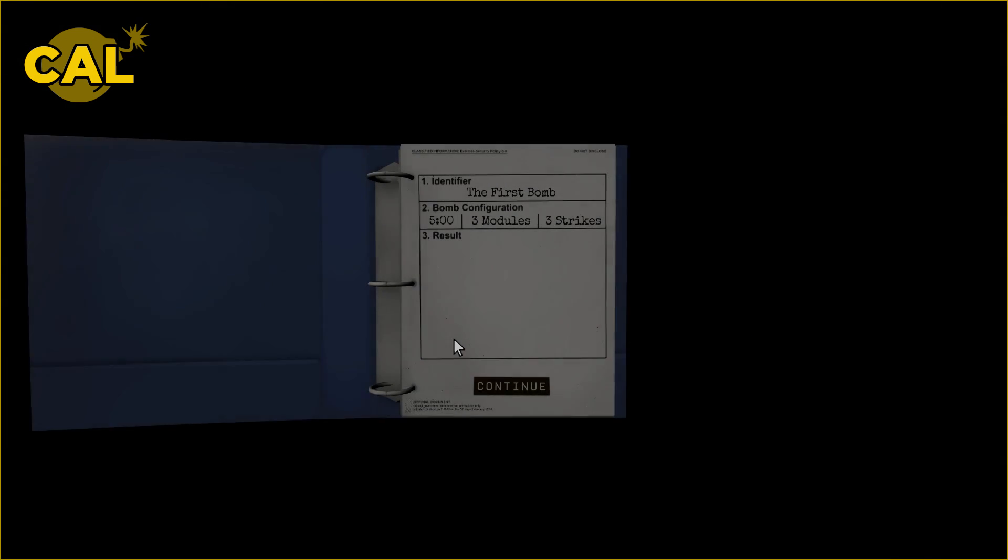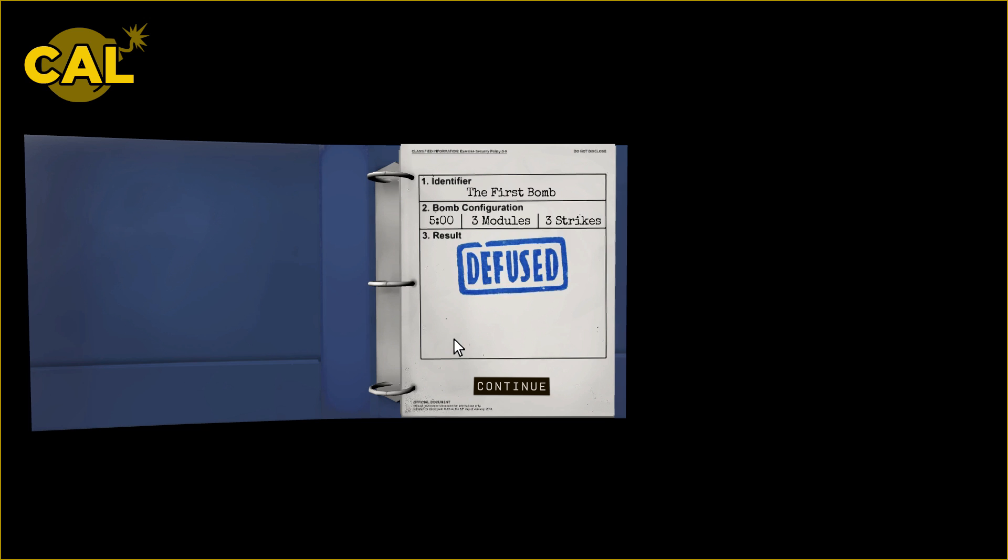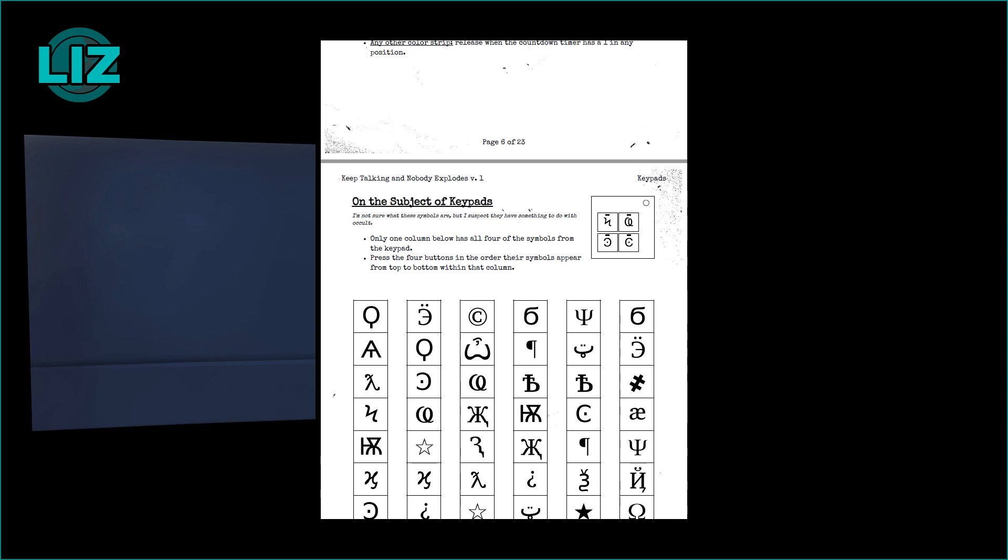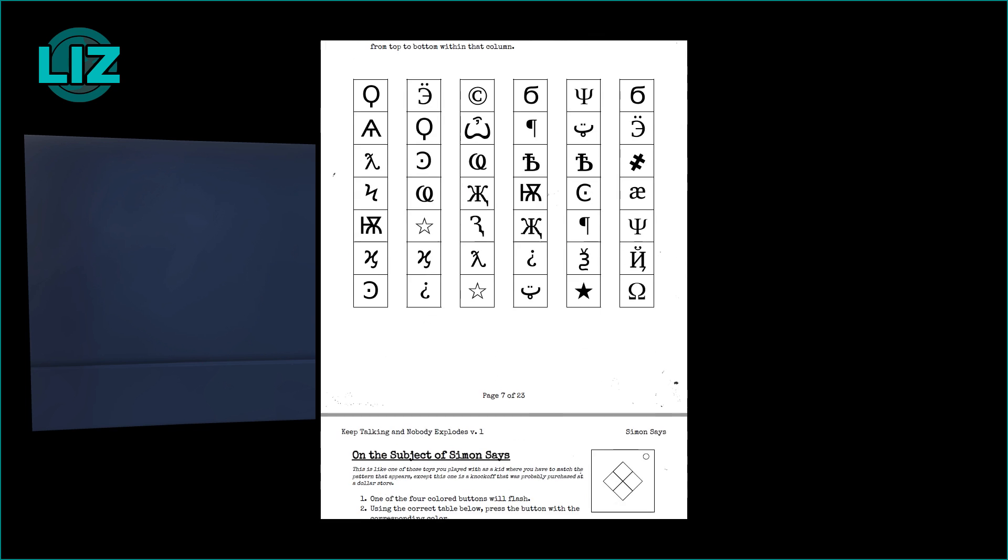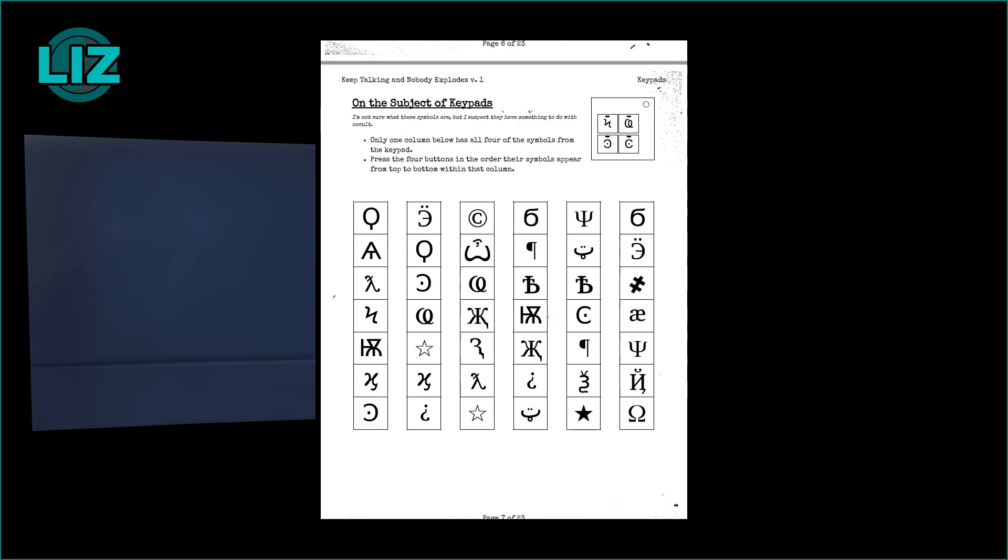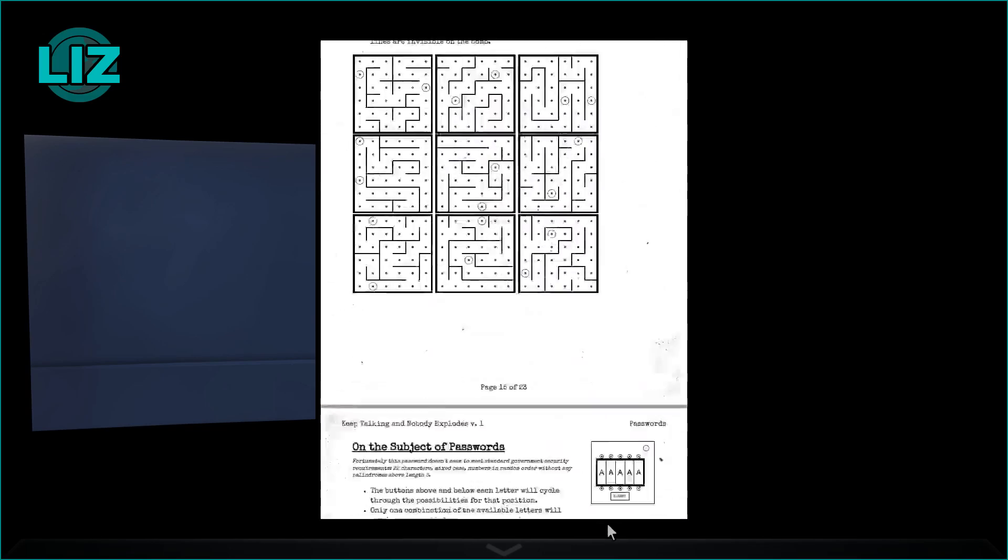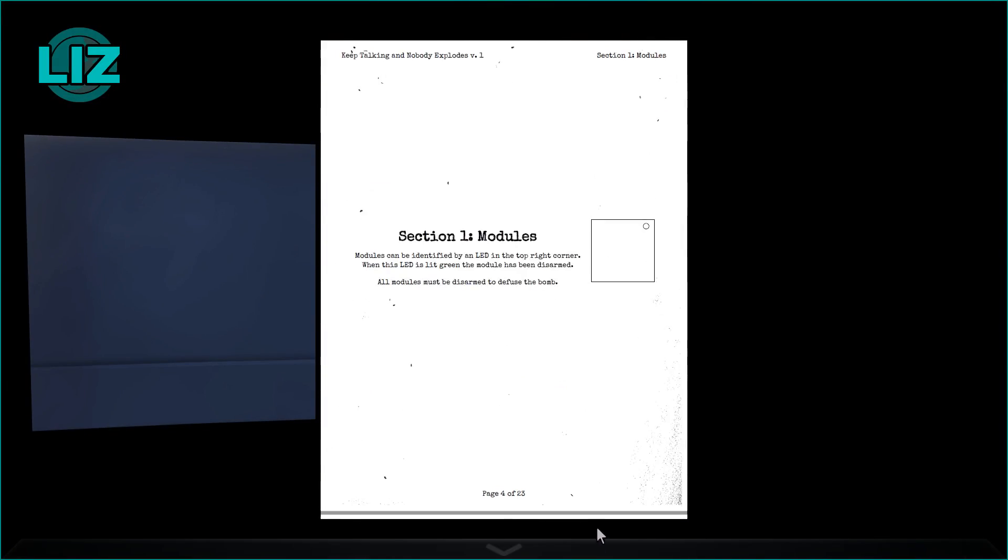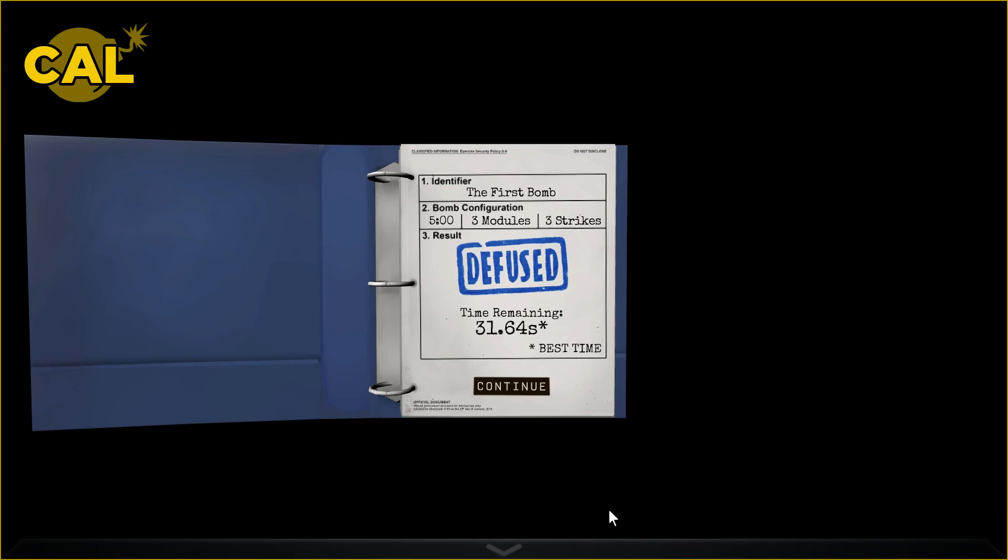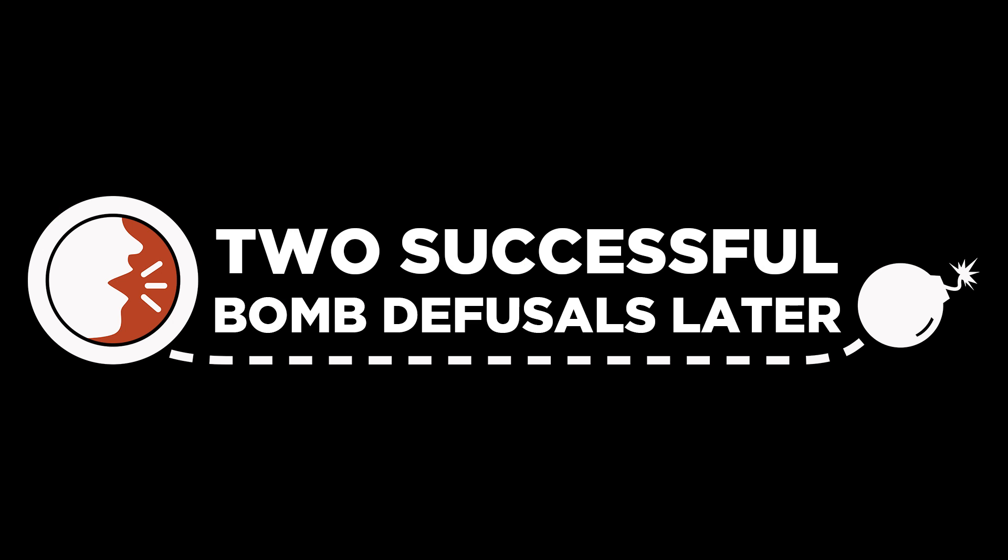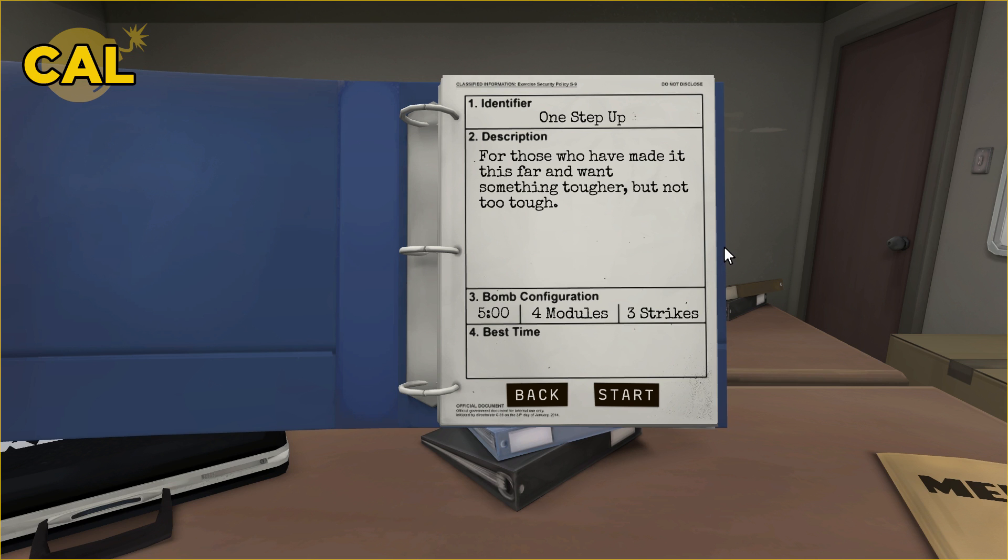That was the beginner bomb and it took us four minutes and 29 seconds. I'm not feeling optimistic. That symbol one is hard. The way the symbol one is, it gives me columns and I have to find out which column it is and then tell you what order to press them. Next is one step up for those who have made it this far. Timer is five minutes, it only has four modules and three strikes.